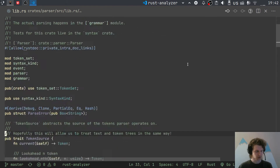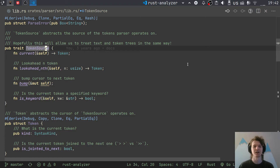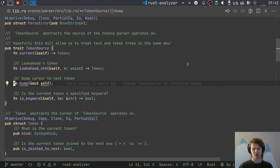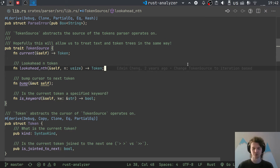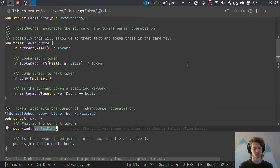First, TokenSource. It is basically an iterator of tokens with some extra methods. You have a token source, you can look at the current token, and you can advance to the next token. You can also look ahead at several next tokens — at runtime this is capped at 3, so it's equivalent to lookahead first, second, and third.